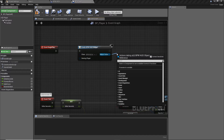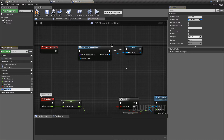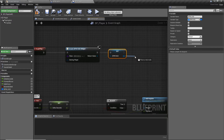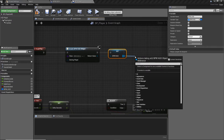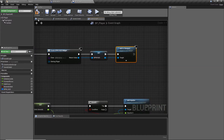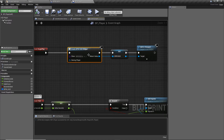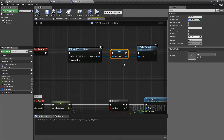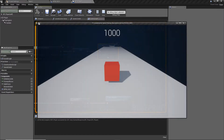Take the return value from Create Widget and promote it to a variable — name it BPW_HUD so we can reference the HUD system later if we need to update something. Then drag off that variable and call 'Add to Viewport'. This setup will, on Begin Play, create a widget of type HUD, store it as a variable, and add it to the screen. If we press play now, we'll see our score appearing.